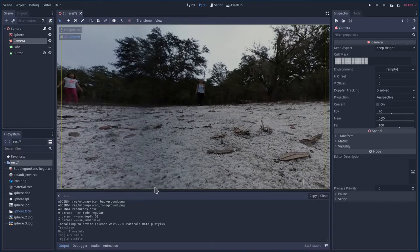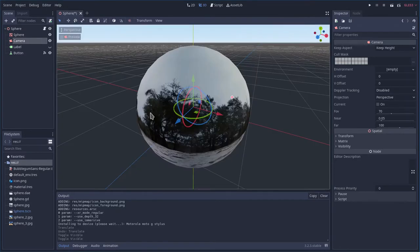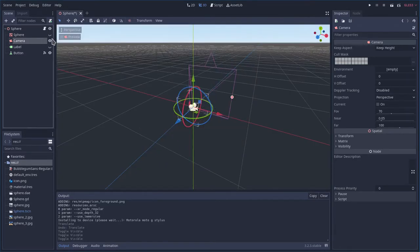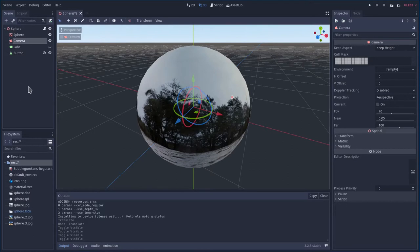Our scene is very simple. It's a 3D scene and if I uncheck this you can see there's a sphere. Inside the sphere is a camera. That's pretty much all you need is a sphere with the texture on it and a 3D camera.